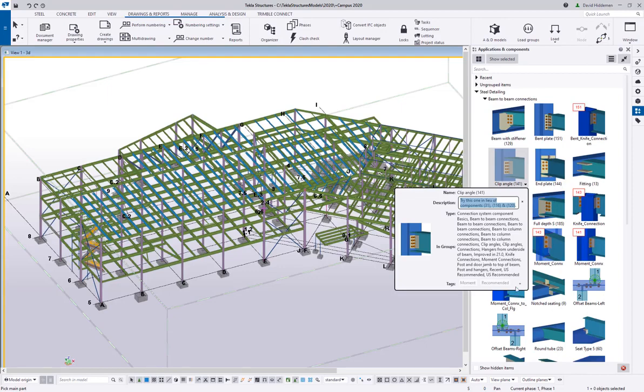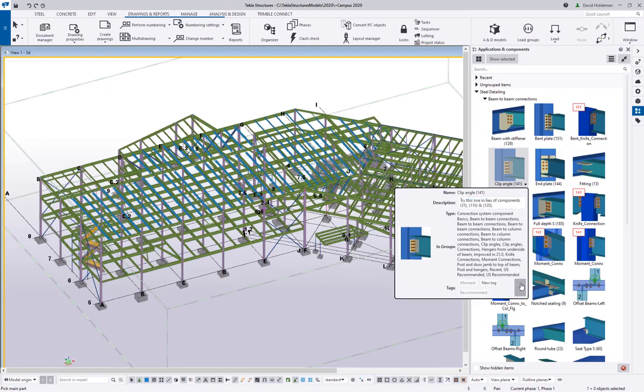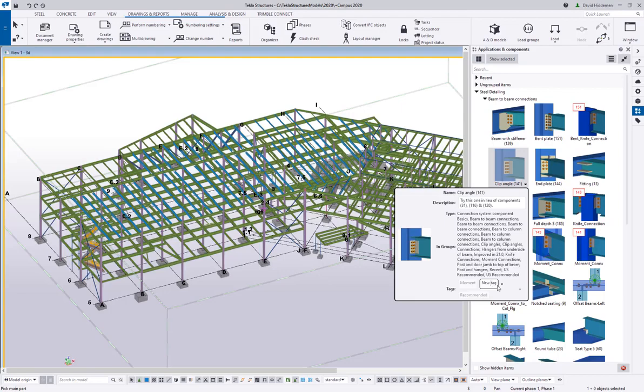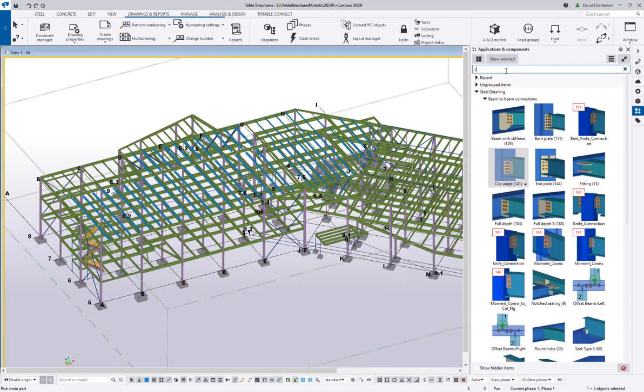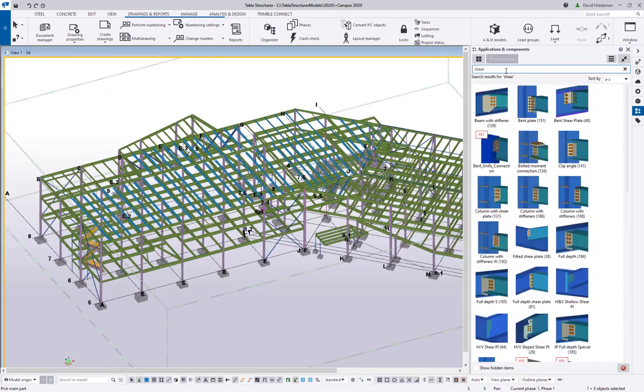There's a lot of terminology that you may use in your office or in your industry that is not in our catalog. So you can actually come in here and create your own tags. This is called a clip angle, but what if I called this my standard shear connection? I would want to put a tag called 'shear' in this so that if someone else or if I later come back here and search for the word 'shear', it's going to bring up that clip angle 141 where it may not have before.